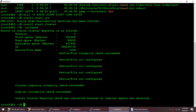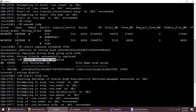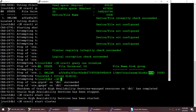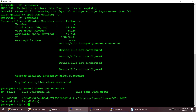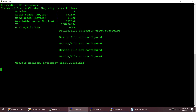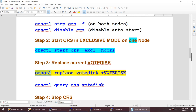We can access our OCR, which is good news. Let me check where our vote disk is now. Running 'crsctl query css votedisk' shows our new vote disk is on the OCR disk group. Running the OCR check and the vote disk query confirms everything is good. Previously I had a different voting disk disk group called VOTE_DISK, but now the OCR disk group is acting as both the OCR registry location and the voting disk.